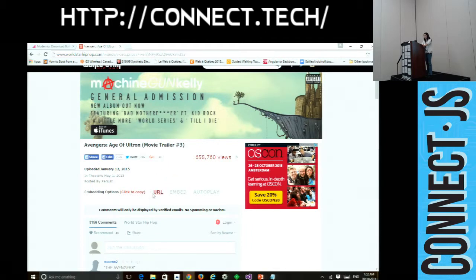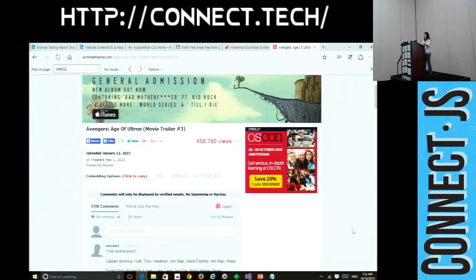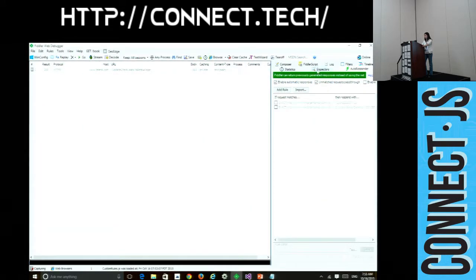So how are we going to fix this problem? A lot of times when I talk to developers, they say 'my site is not broken — I'm using Flash, I don't want to fix it.' Well, there is a better way. We can use a tool to help fix your site without actually changing your production code, and you'll see the end result. The tool I'm going to use is called Fiddler.